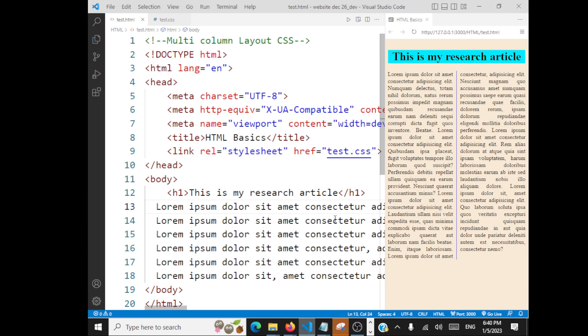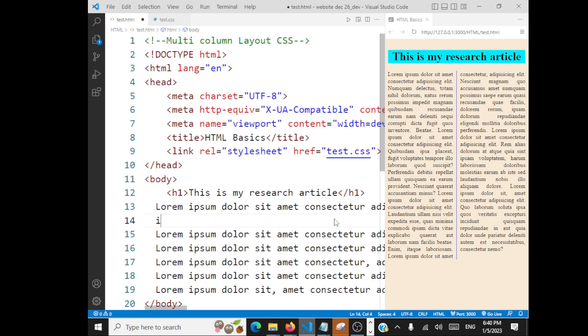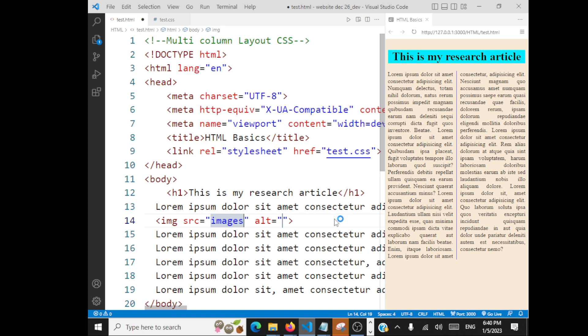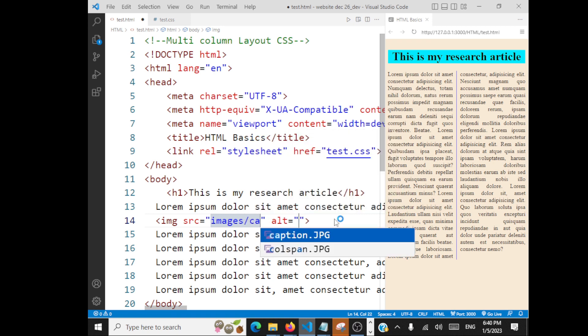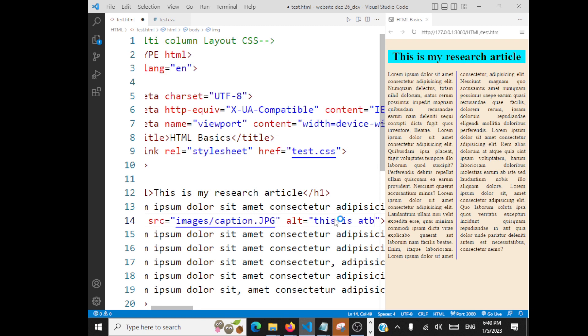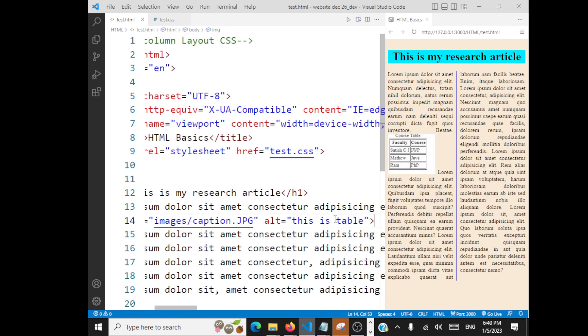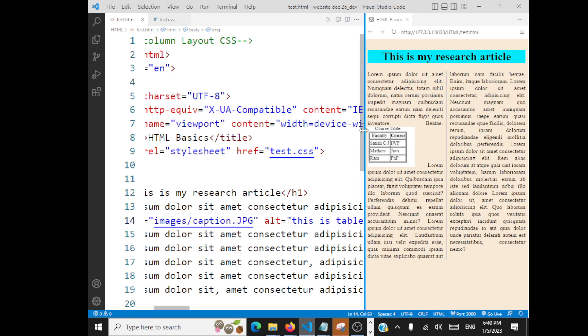At the end of this, I will go with an image tag, source images folder, caption.jpg, alternate text 'this is a table'. So I have included an image now. So image is occurring here, but the point is the text is not wrapping around the image.